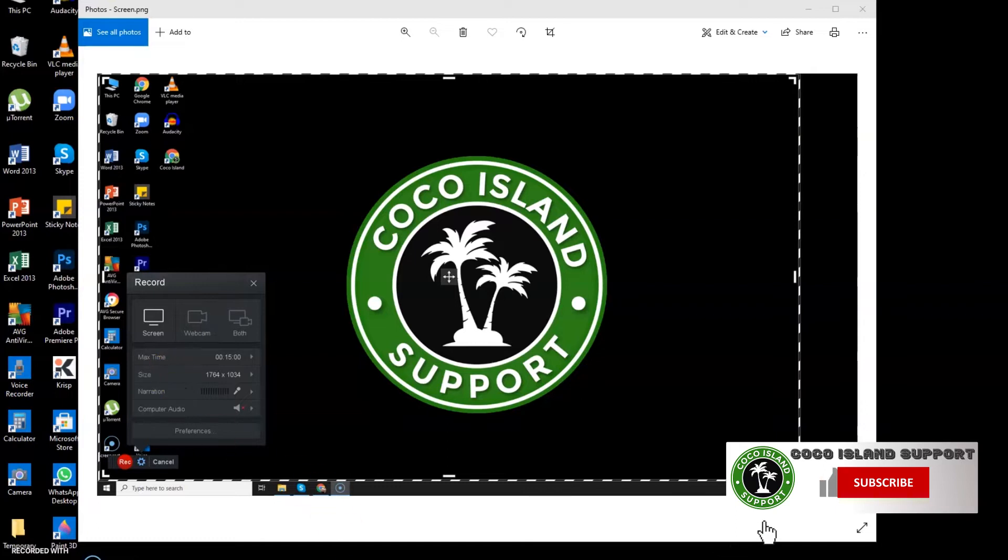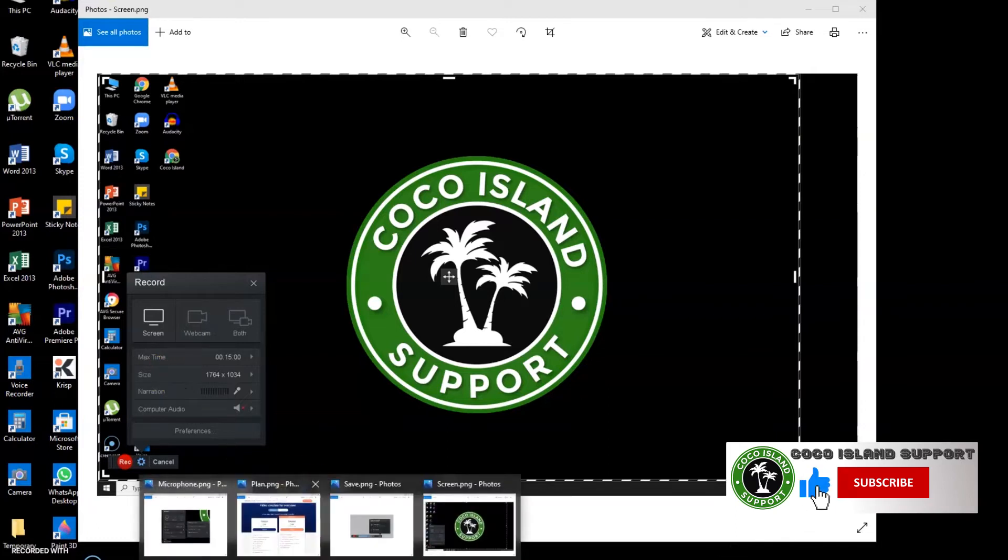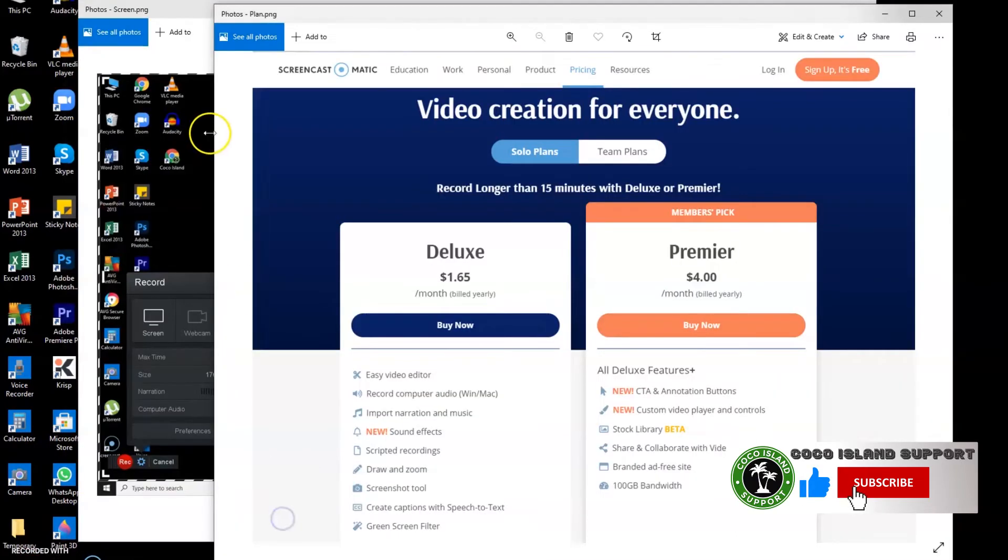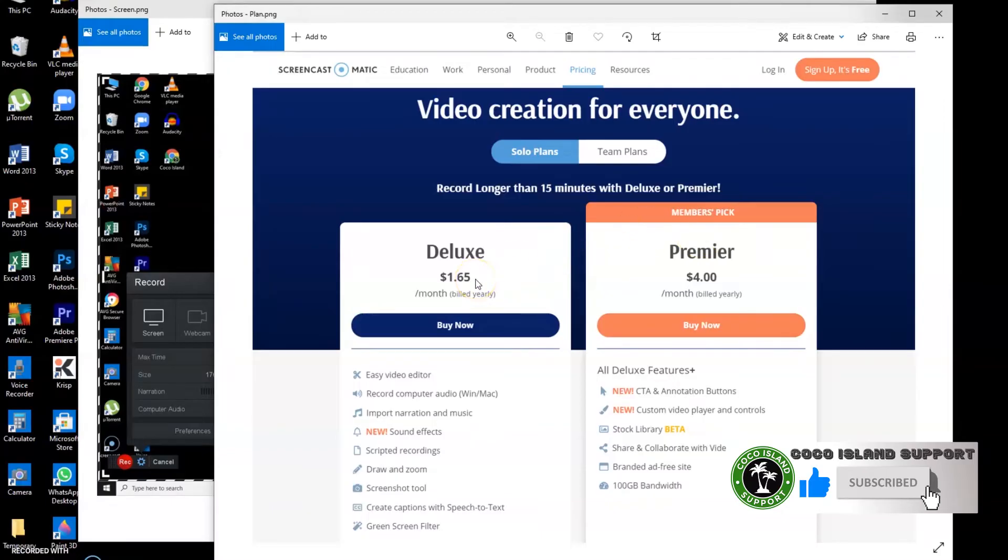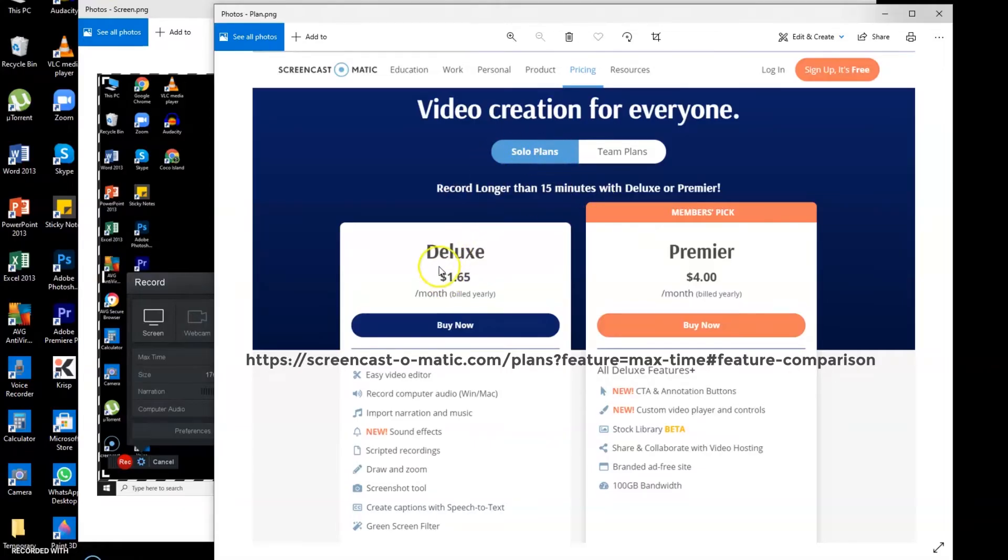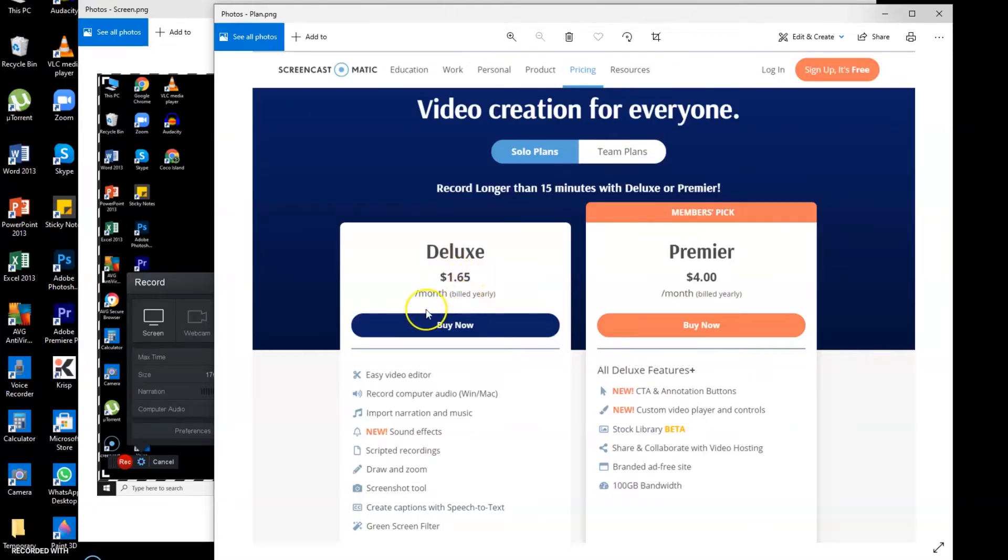Like for example, I will show you some image or screenshot here. So if you want to record longer than 15 minutes, you can also use the solo plan which is deluxe. That will be $1.65 monthly and you will be billed yearly for that.